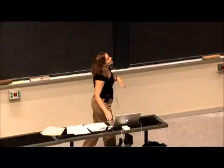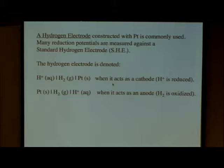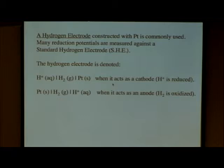Another example of an electrode is a hydrogen electrode, and this is very common. In fact, most standard reduction potentials — also known as oxidation-reduction potentials — are measured against a standard hydrogen electrode, abbreviated SHE. So if you see that a potential was measured against SHE, you will now know what that means.